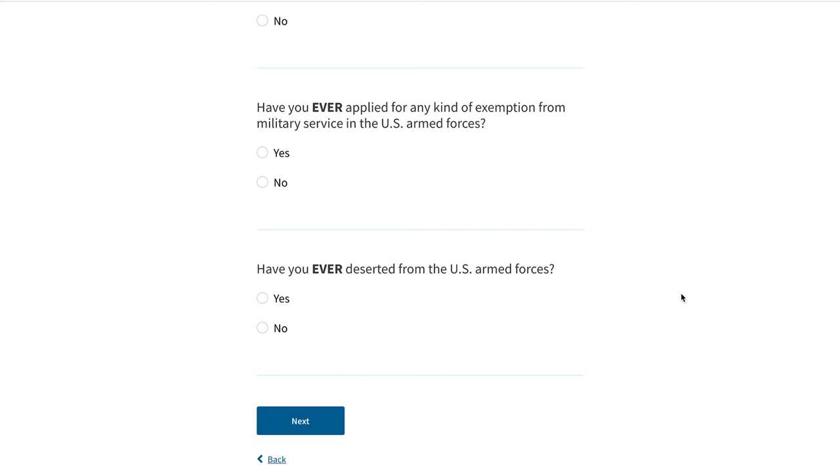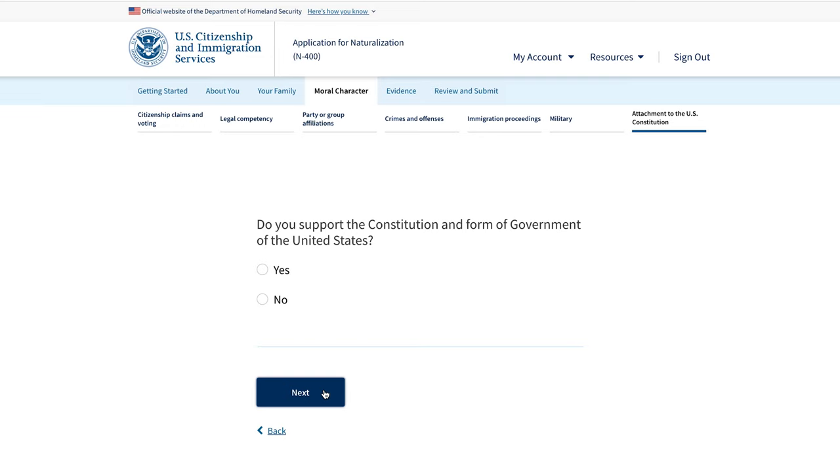The military section of Moral Character includes: have you ever been court-martialed, administratively separated, or received an other-than-honorable discharge from the U.S. armed forces? Have you ever been discharged because you were an alien? Have you ever left the United States to avoid being drafted into the U.S. armed forces?